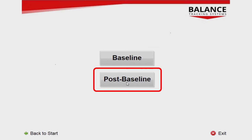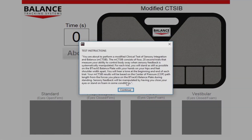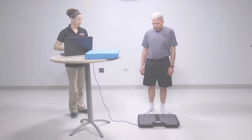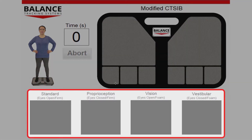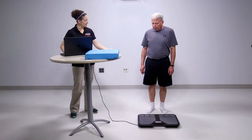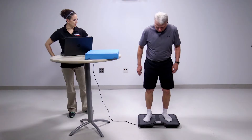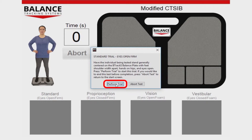You will next be brought to the Testing screen. A dialog box with standardized instructions will appear. Read the instructions to the participant and ask if there are any questions. The Modified CTSIB has four 20-second trials. For the first trial, have the participant step onto the plate with feet shoulder-width apart, hands on their hips, and eyes open. To begin testing, press Perform Trial.